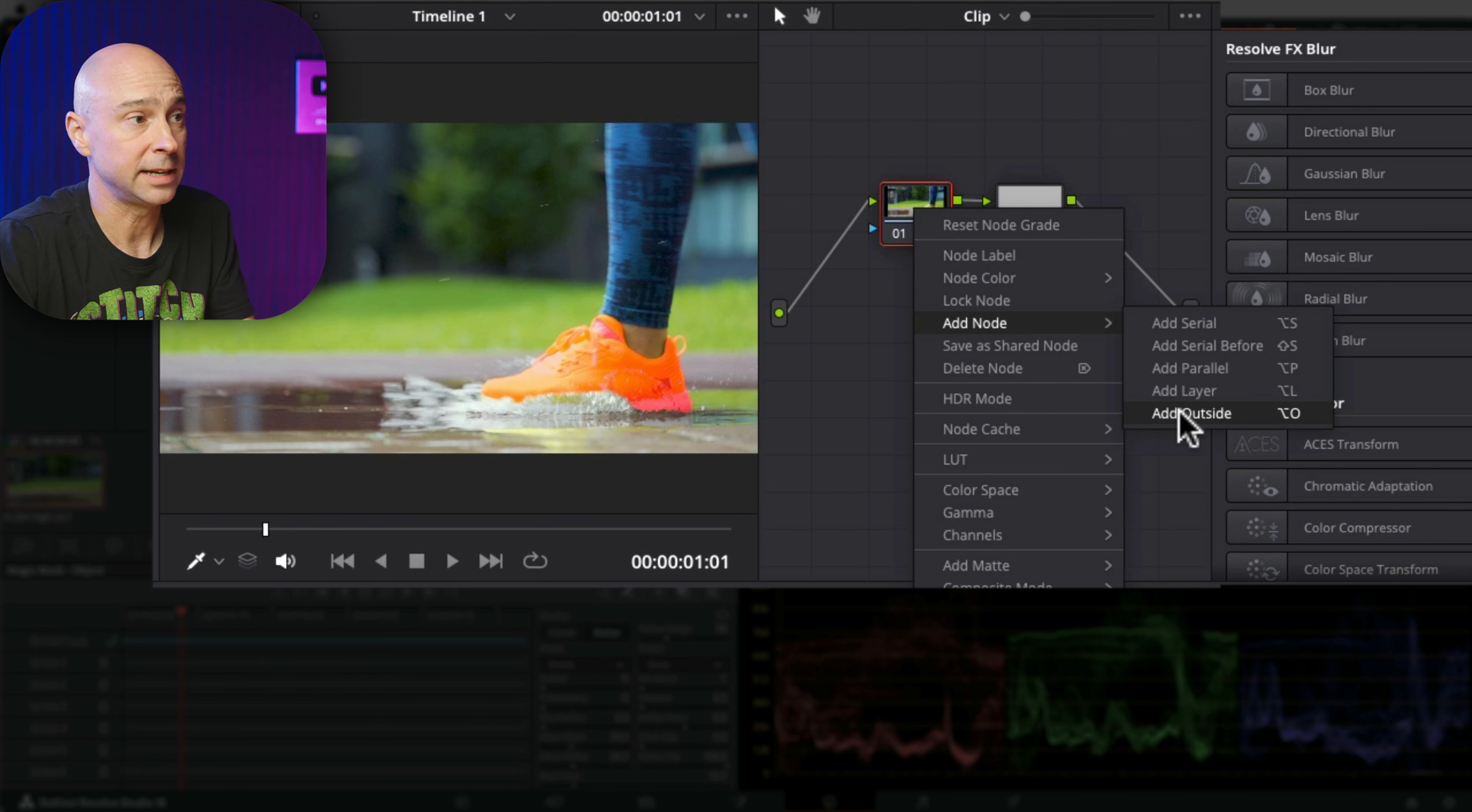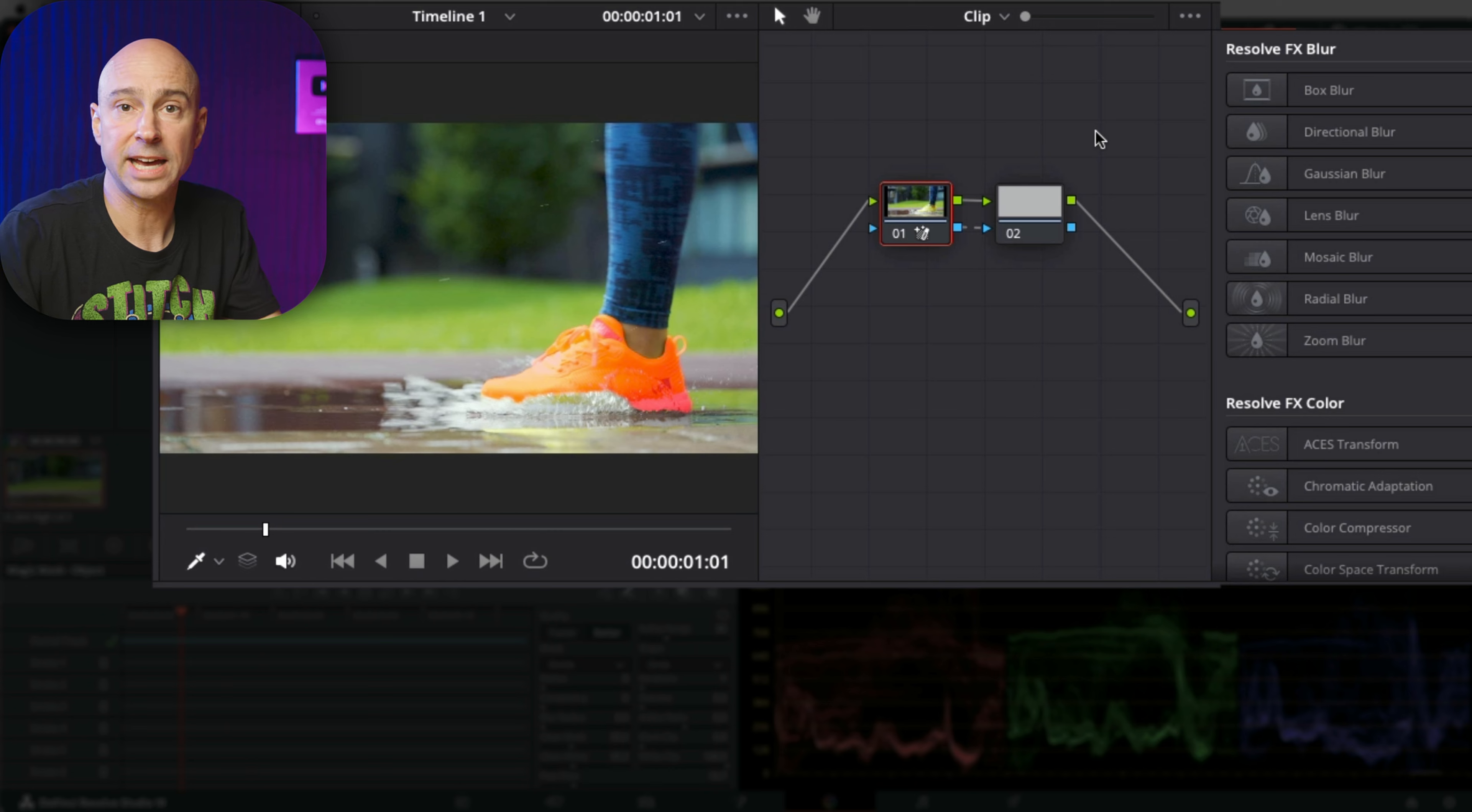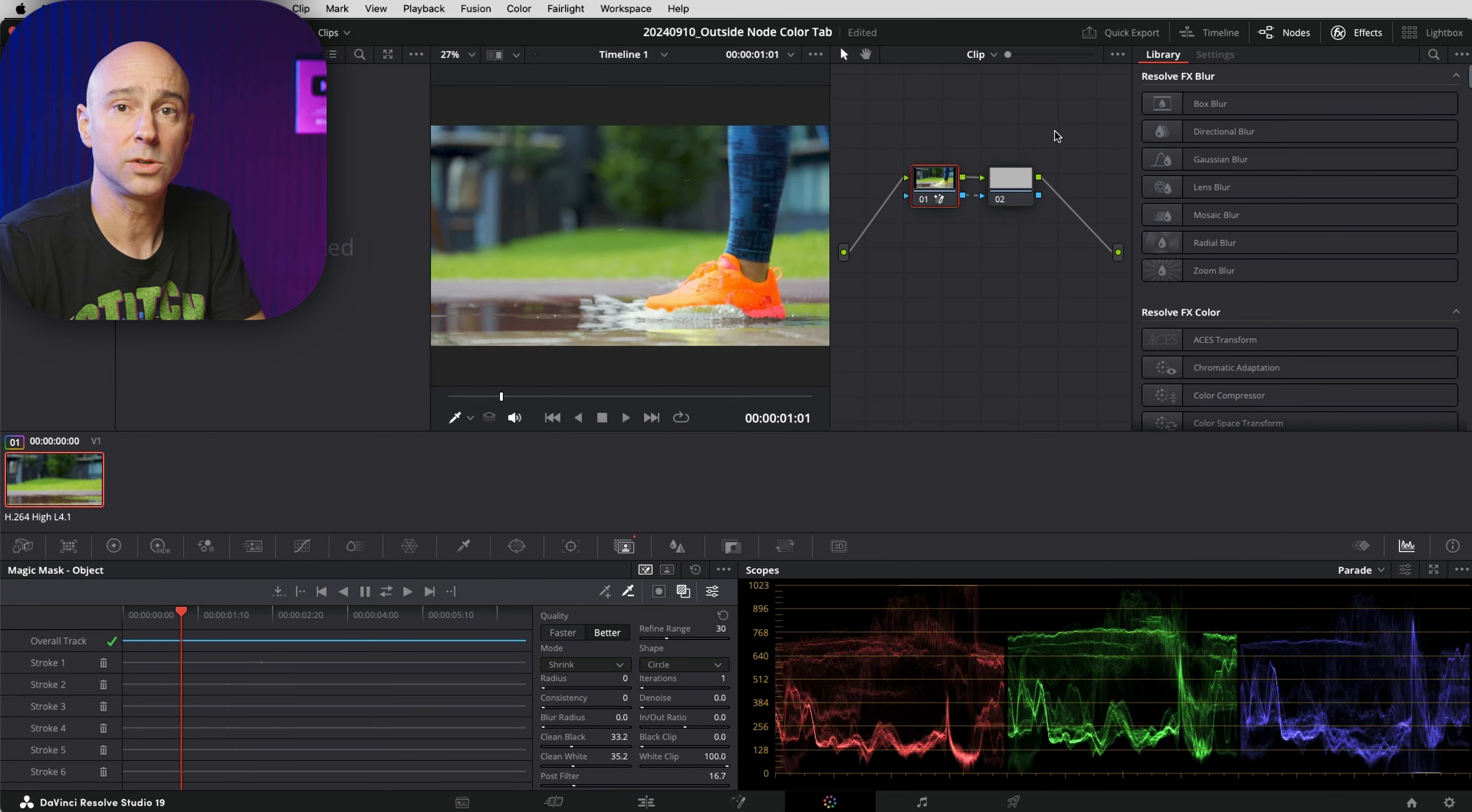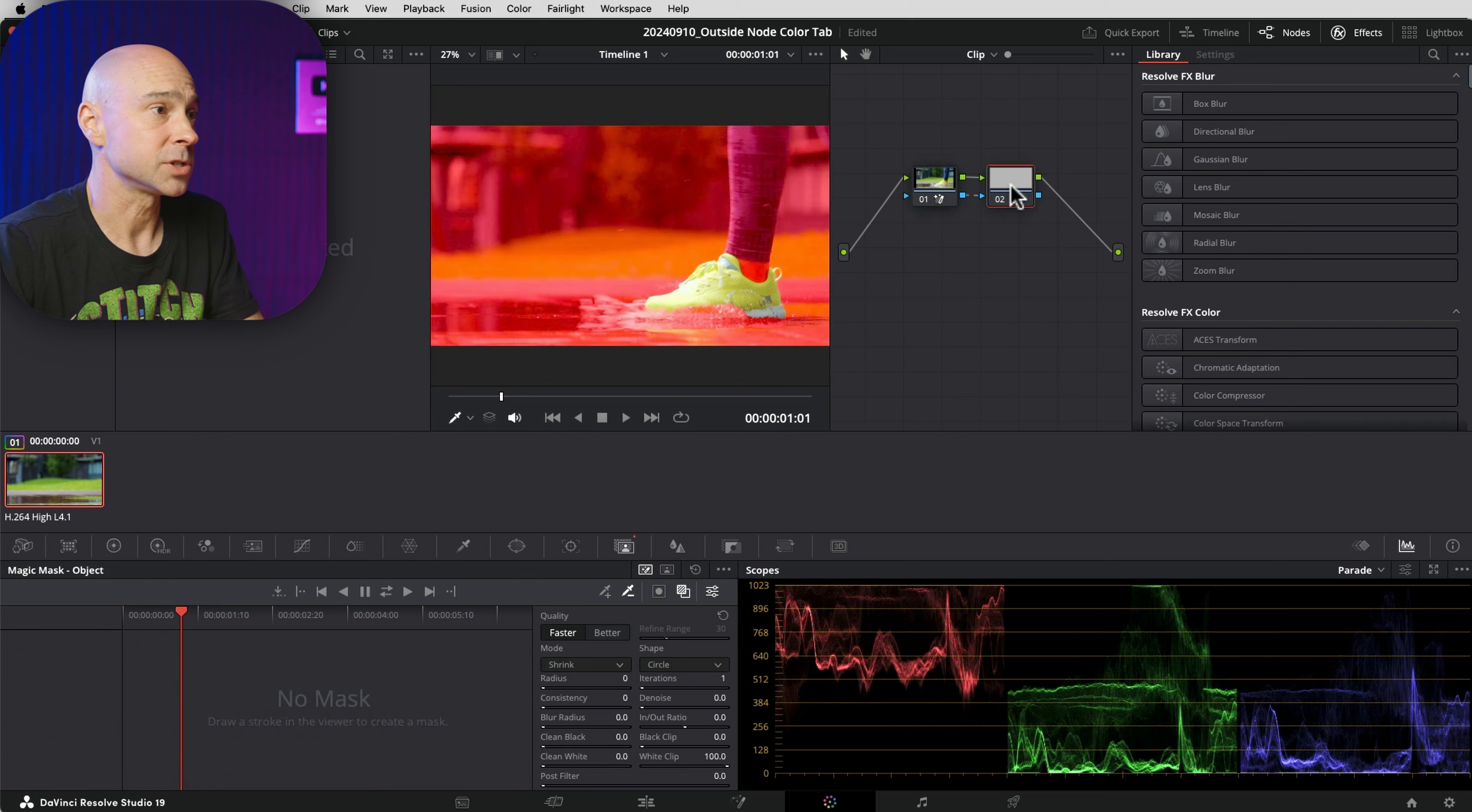When you choose Add Node and add Outside, it's going to select the inverse of whatever that is, whether you've got multiple power windows or whatever you've got going on there. It's going to select the inverse.